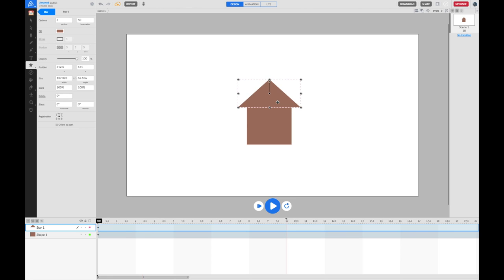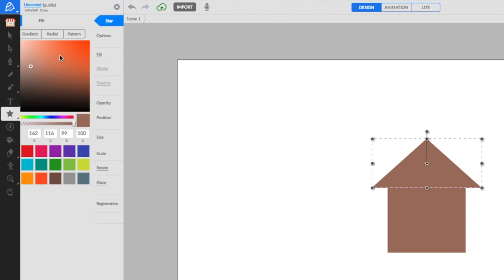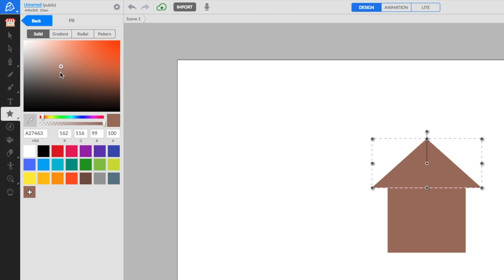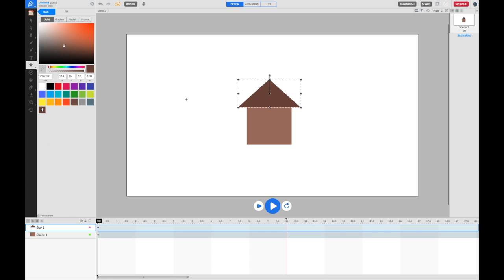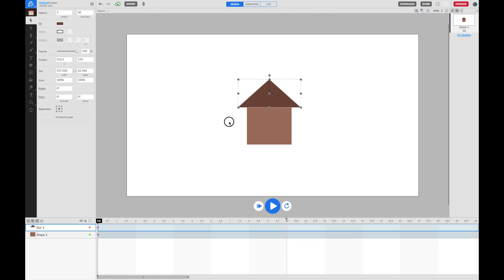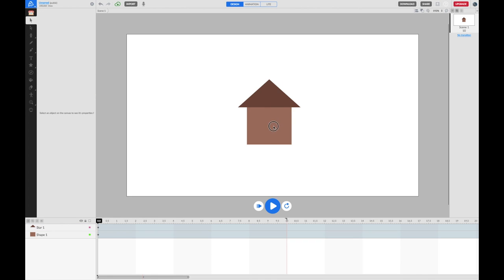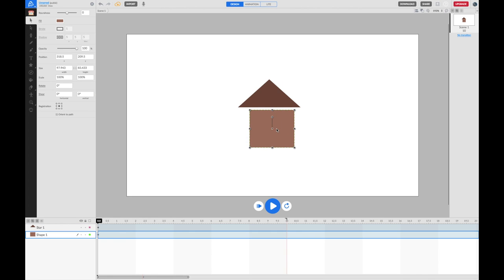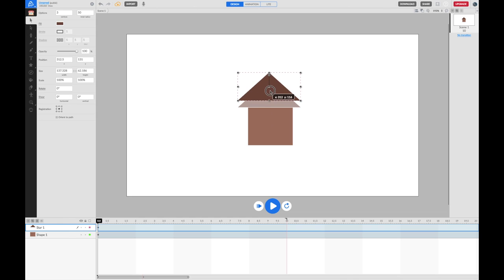To make it stand out a little bit, I'm going to change its color slightly. I'm going to click on fill again and make it a bit darker. You can now see that I've got the main part of the house and I've got the roof of the house.